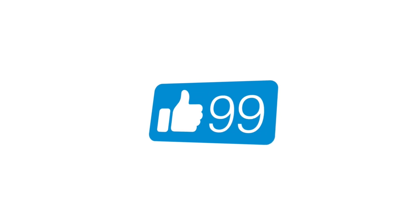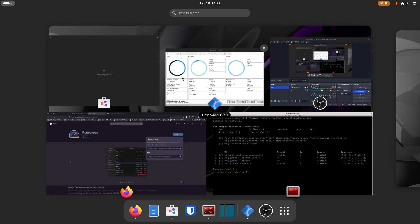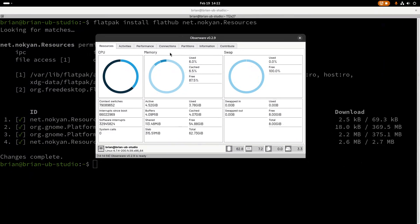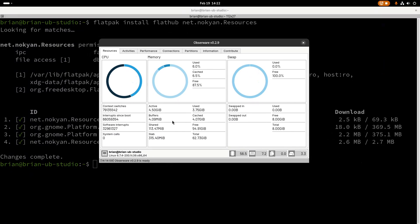Let's get started. We've got Obserware running, and I want to go through it first, then we'll talk about Resources so you can compare and contrast. These are really nice local system monitoring tools — they're not server-monitoring solutions. If you want that, I highly recommend checking out Zabbix, Check MK, or Nagios. Nagios setup is a bit more complicated, and Check MK is actually built on top of Nagios and is a great open source option.